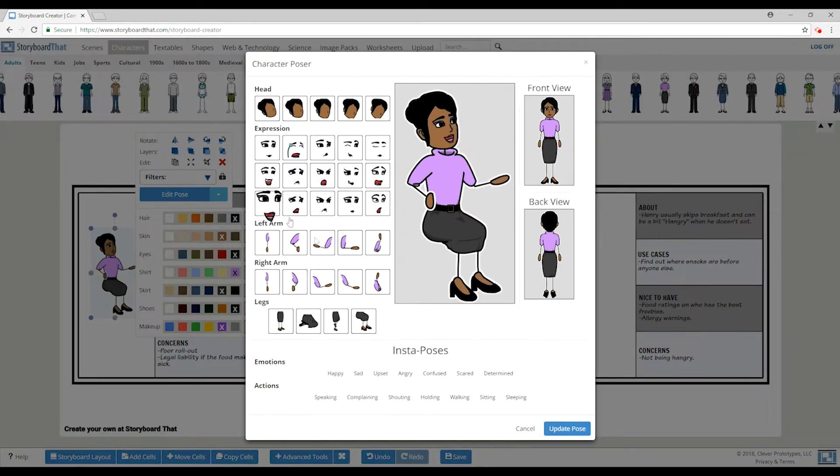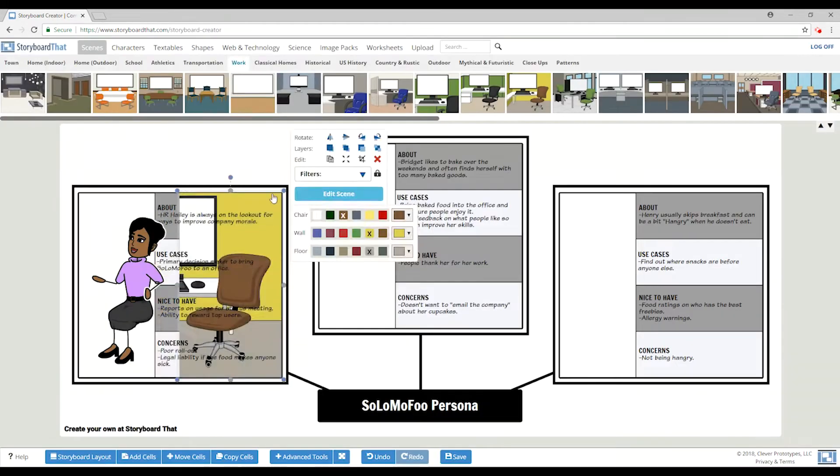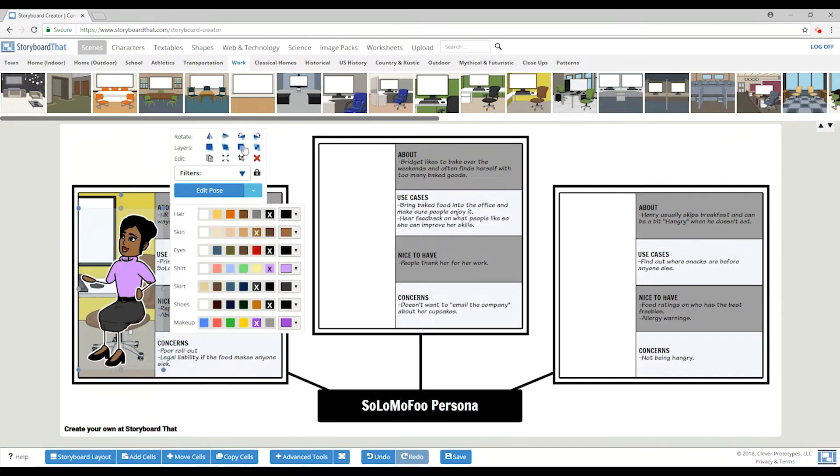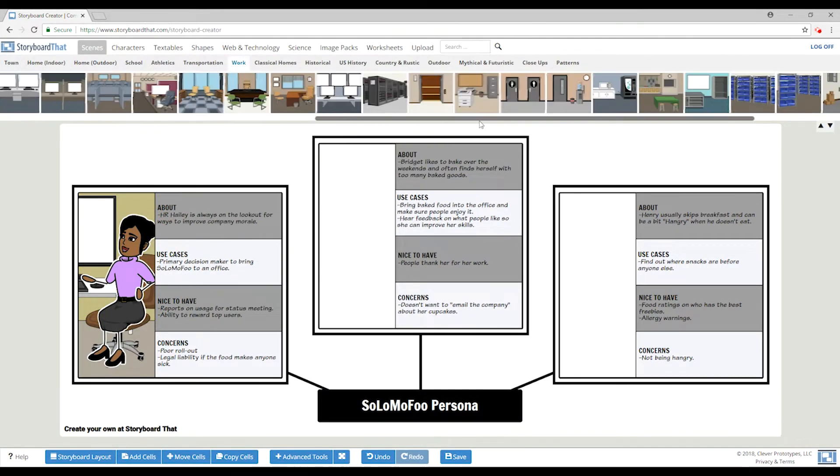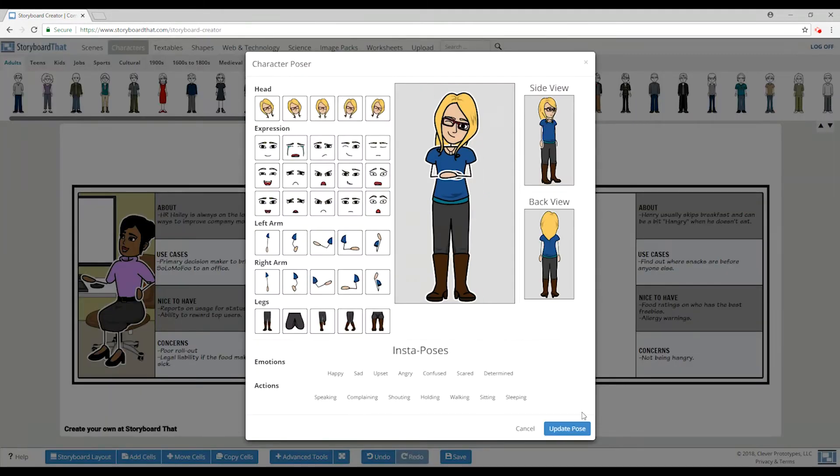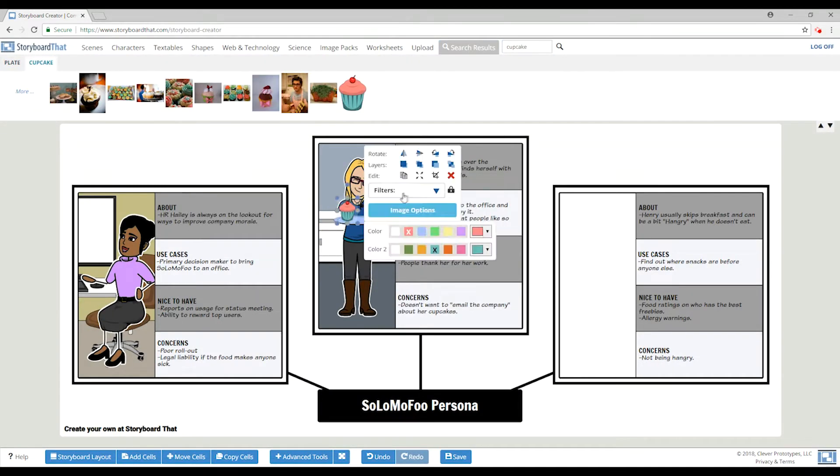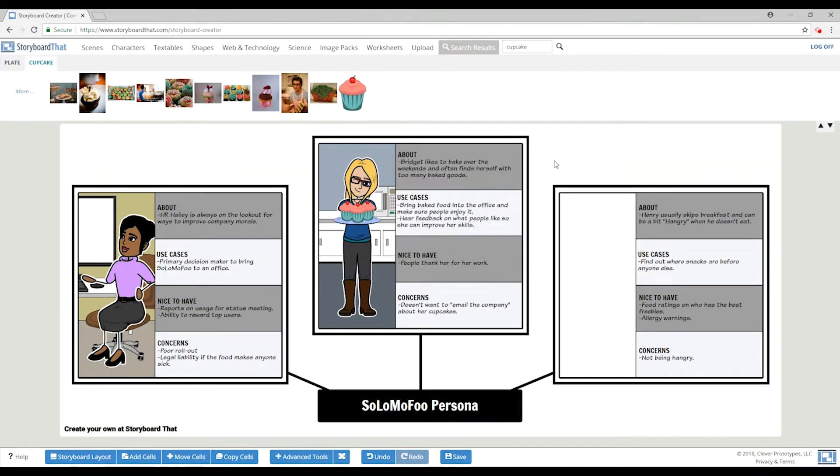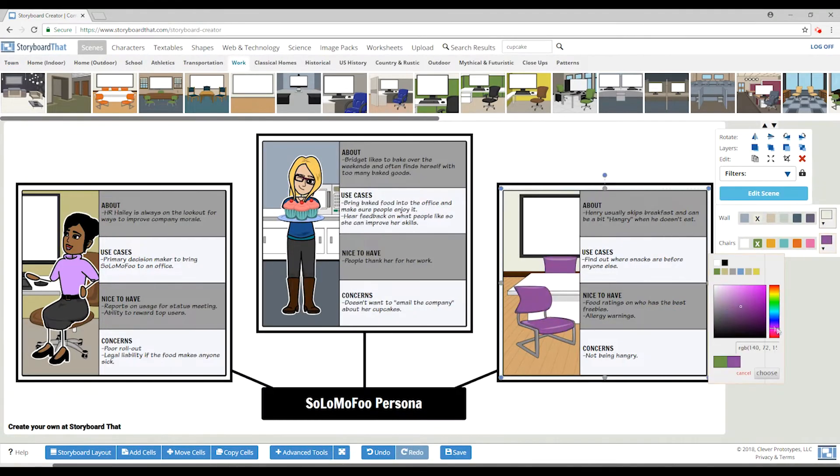You can also give each persona a character to represent them, helping to humanize your personas. Lastly, give each persona an alliterative name so that they're easy to remember and reference in meetings.